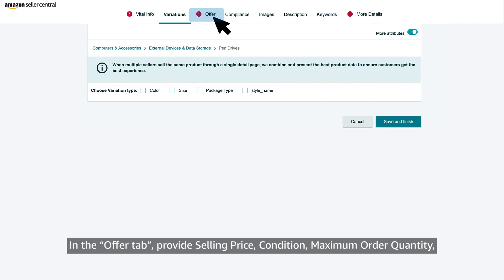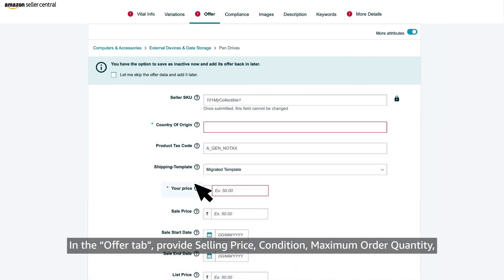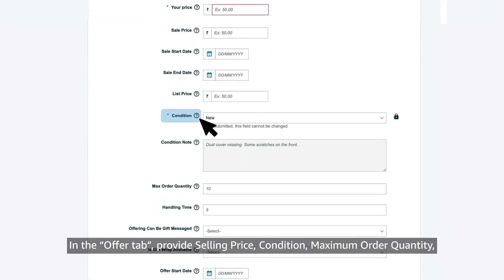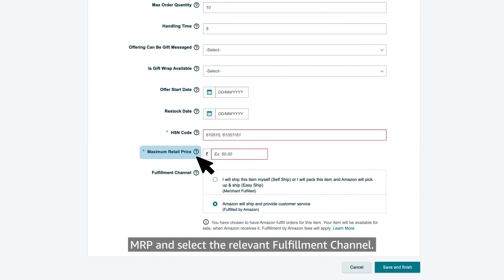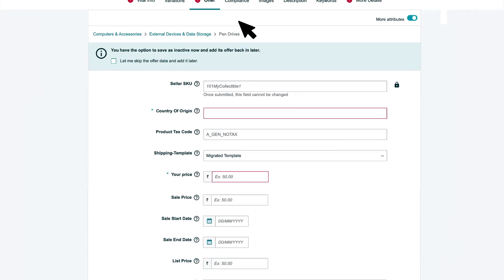In the offer tab, provide selling price, condition, maximum order quantity, MRP and select the relevant fulfillment channel.